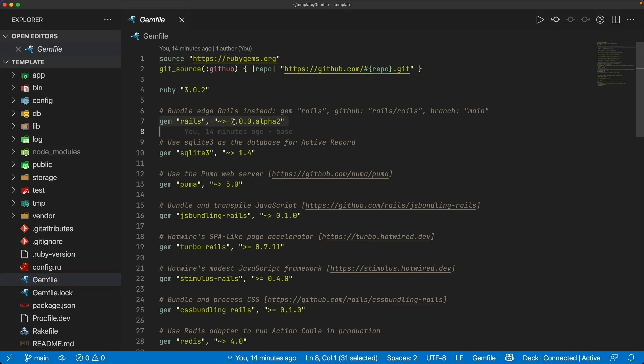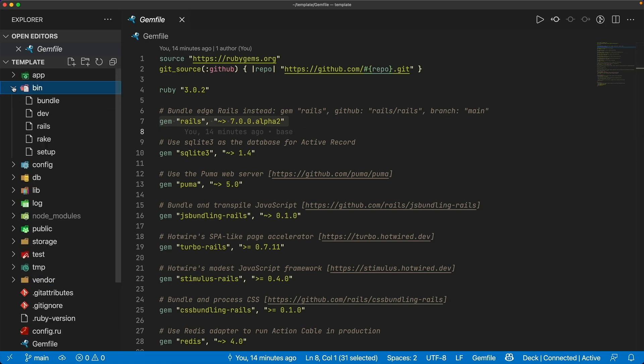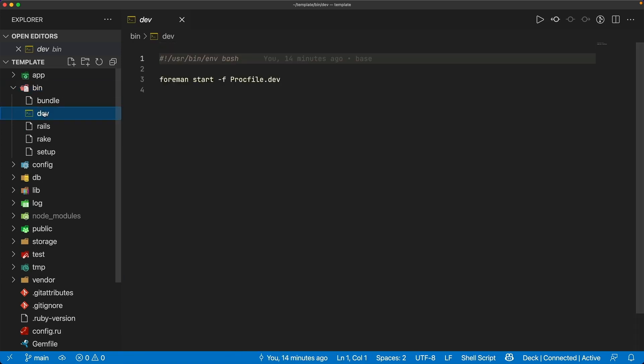So as you can see here we are on Rails 7 alpha 2, and typically with a Rails 7 application under your bin folder there'll be a dev file which will have a line in here to start your development environment.